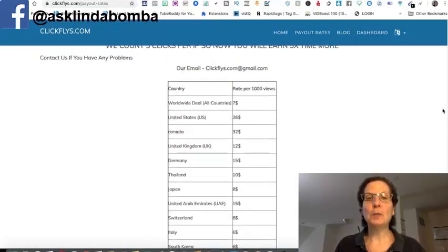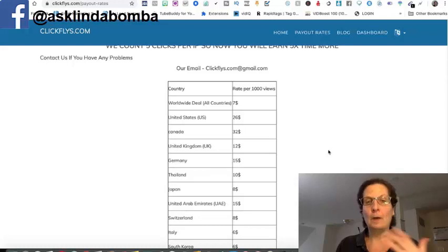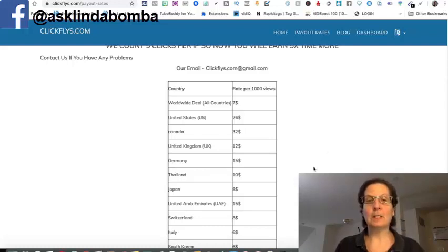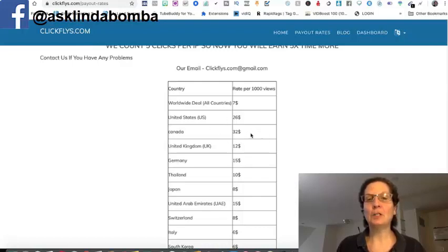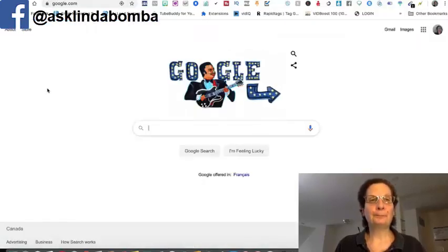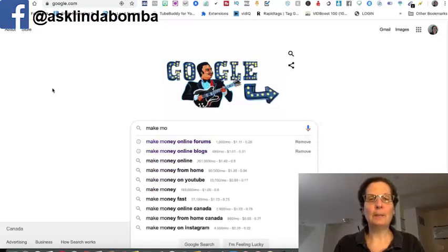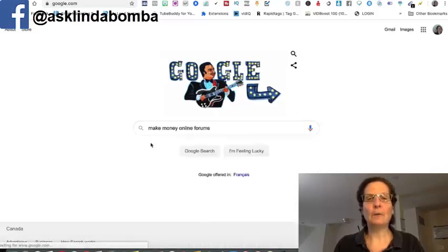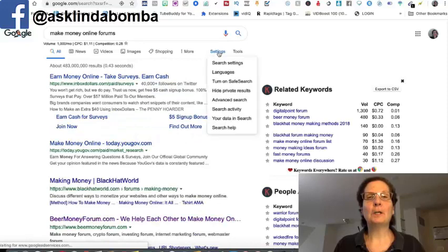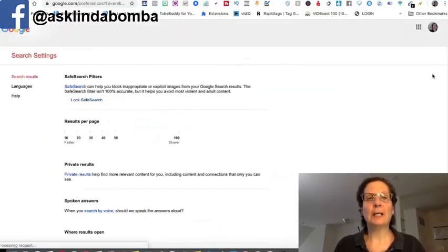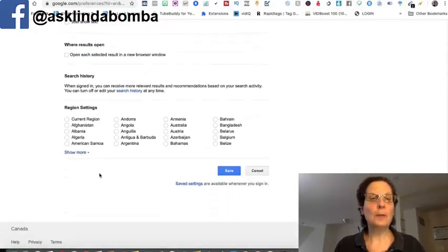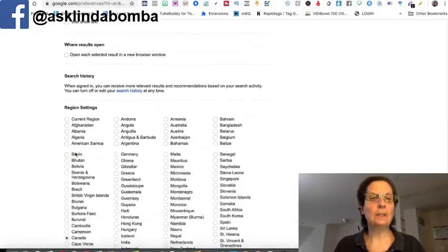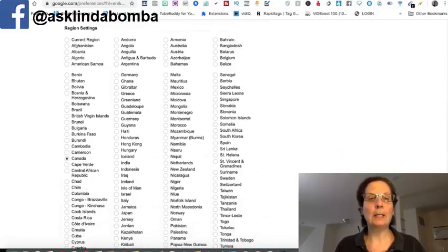And what you can do is you can actually automate this, just do one of these. Like if you want to do Canada, and I'll pick Canada here because it's paying out the most. It's 32 dollars per thousand views. If I come back over here to Google, and if I say search, I'll do the search make money online forums again. And if I come over here and click search settings, and if you come all, you want to scroll all the way down to the bottom. Now this is picking up. I've got this set right now. It's picking up where I live.